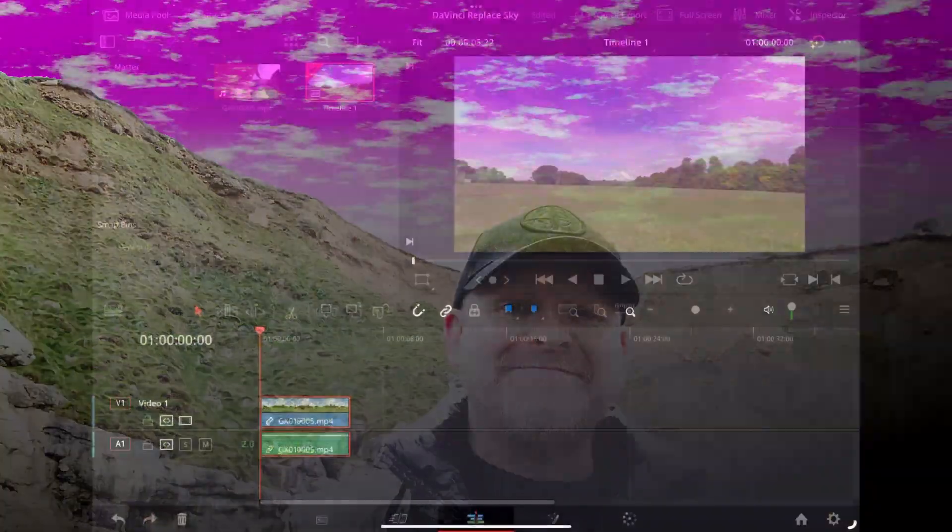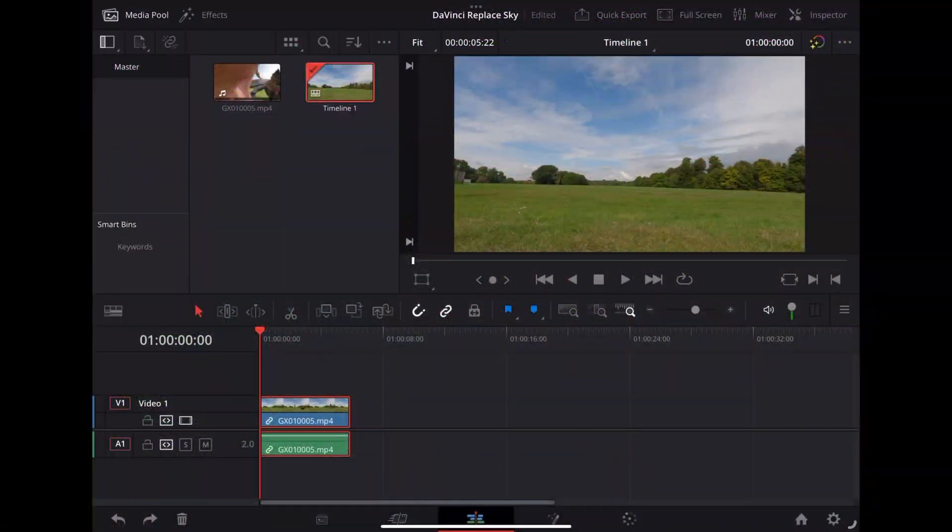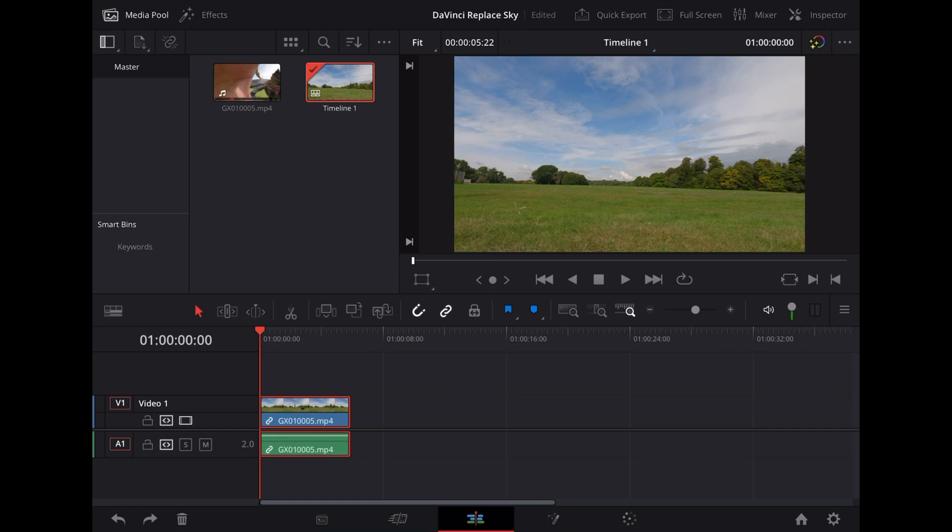Welcome back guys, in this video we're going to do an awesome sky replacement effect like this using DaVinci Resolve. So here we are in DaVinci Resolve and I'm going to start off using this clip of Luna and me walking past the camera.